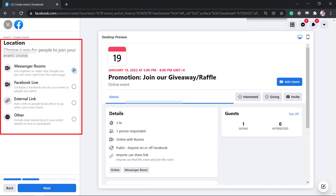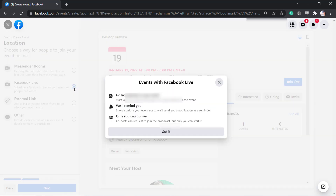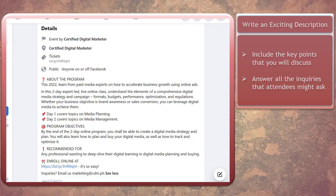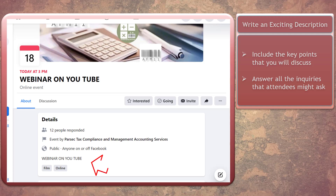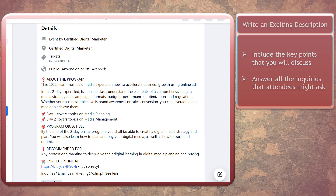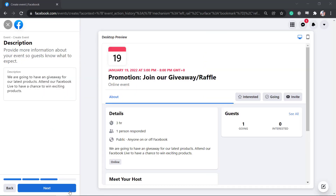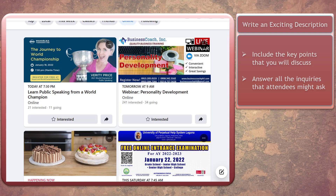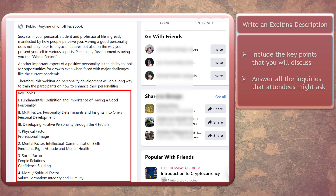Next, choose a way for people to join your event online. You can use Messenger Rooms, Facebook Live, an external link, or others. Next, write an exciting description. Most users forget to provide information about the event to inform guests about what to expect. People might discover your event but not be enticed to attend if it doesn't show what it's about and what they can get out of attending. So include information that users might have inquiries about. When hosting an upcoming webinar, you can write all the things you will discuss.